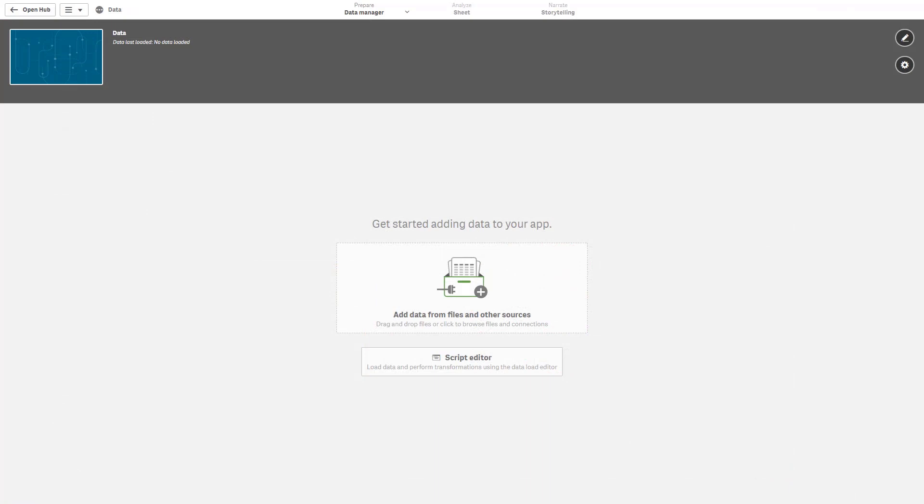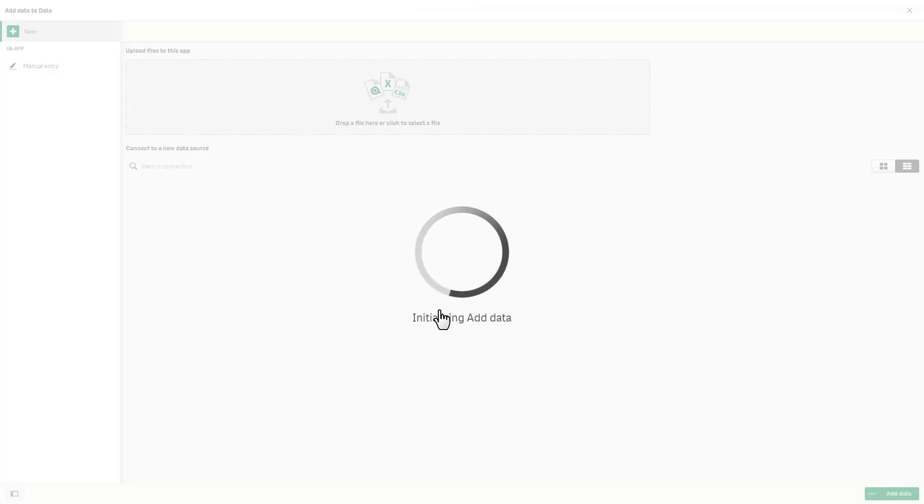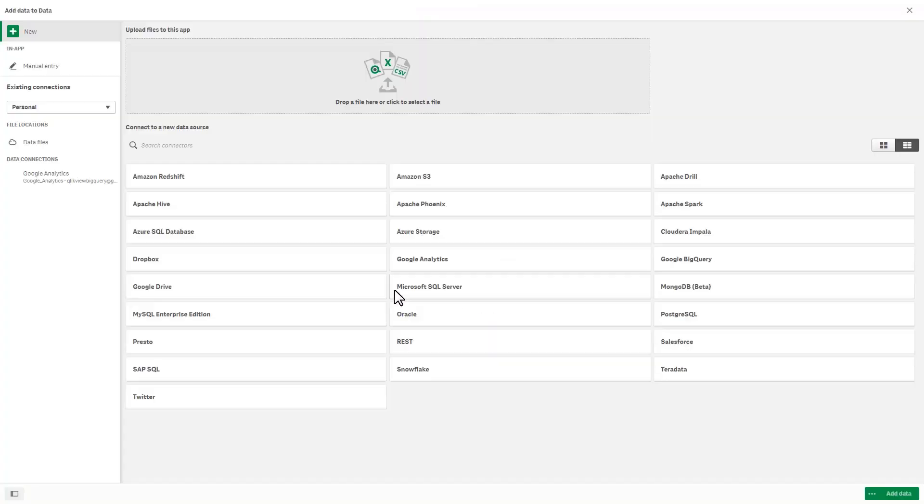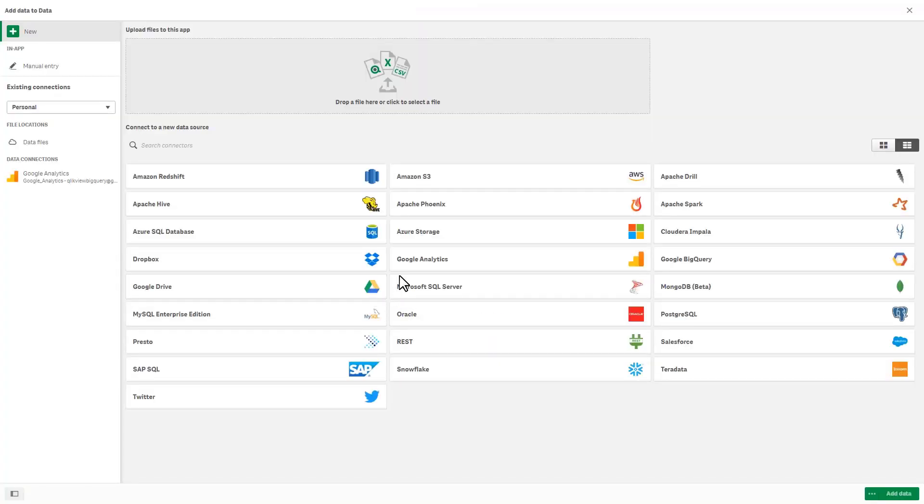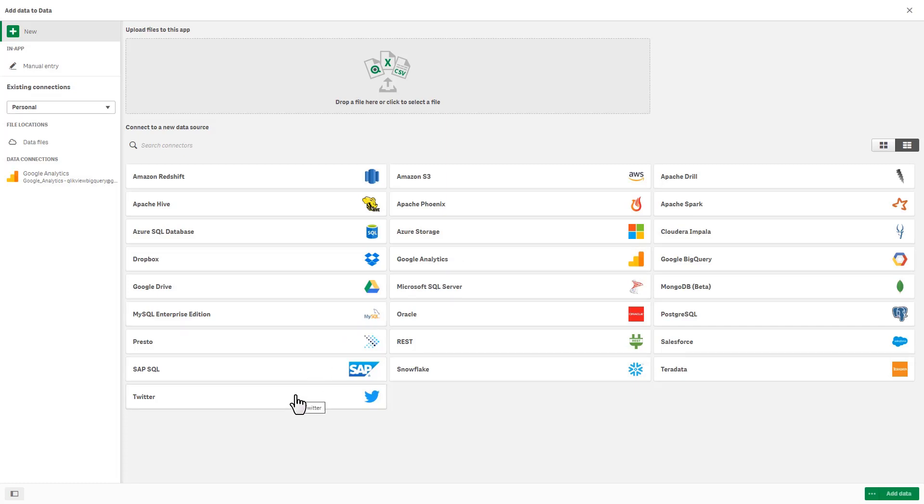Okay and just a quick note on data connectors. So you'll notice if we go into the data manager here we've now added the Google Analytics data tile as well as the Twitter data tile. This is basically increasing ease of use for additional connectivity to other cloud-based sources instead of going into the data load editor and finding those connectors. They are now being made accessible here through the connect to a new data source window.